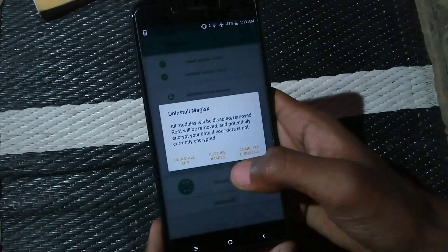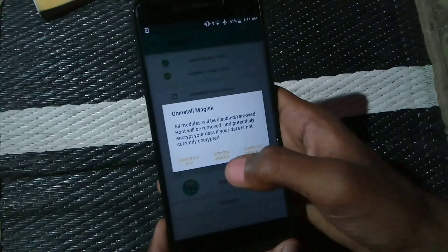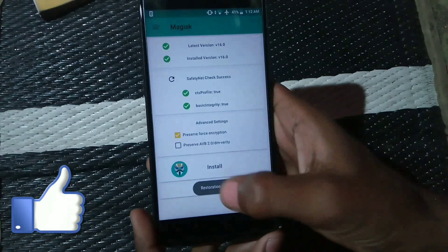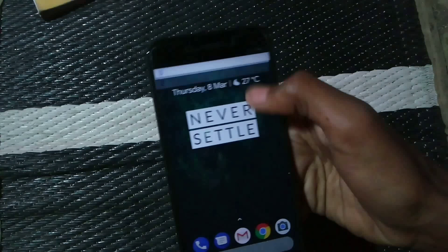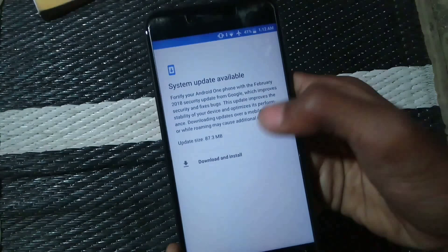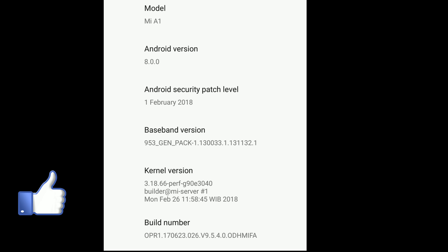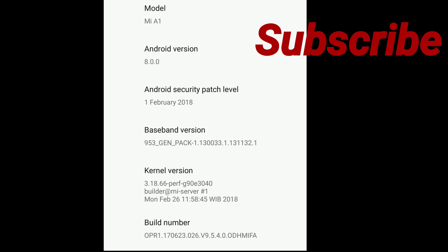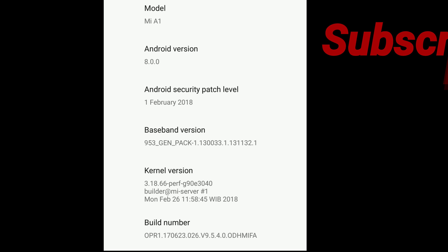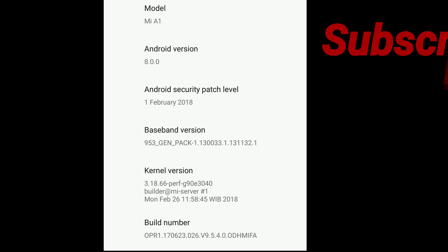Now, how to flash OTA updates: when you receive an OTA update (for example, the February update), go to Magisk Manager and click Uninstall, then click Restore Images — this is very important. When you see restoration done, go back and only then click Download and Install. After installing the OTA update, to regain root access on the new patch, you will need to repeat all the rooting steps as shown in this video.